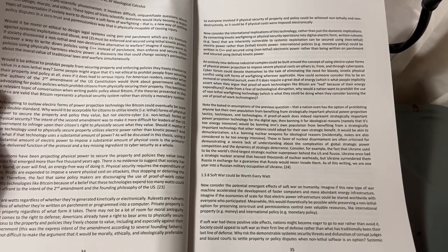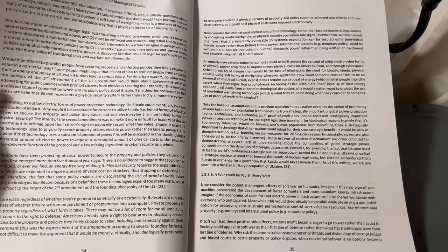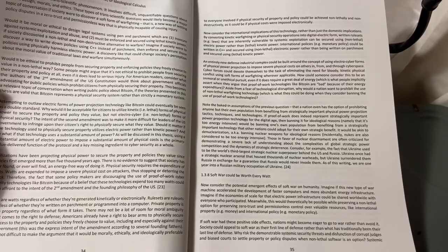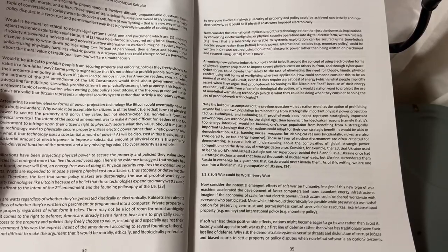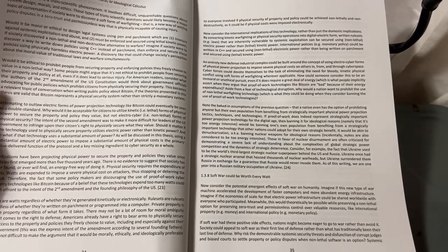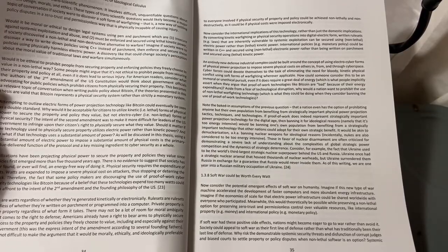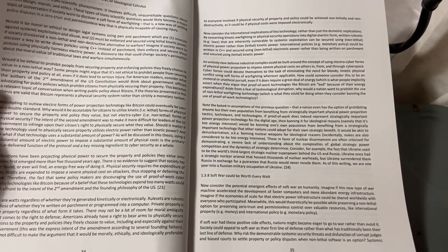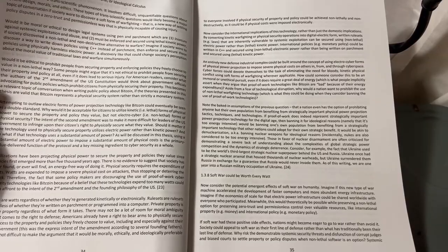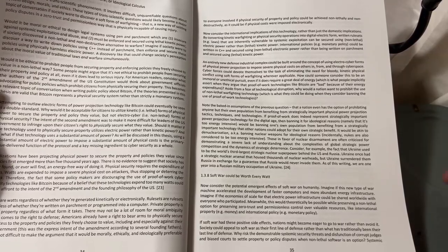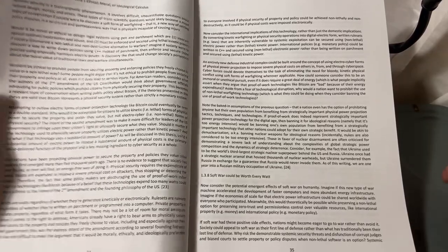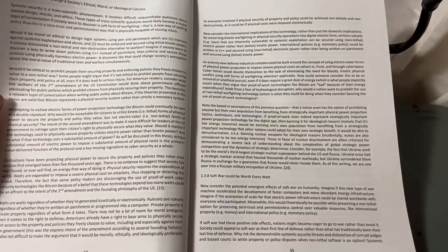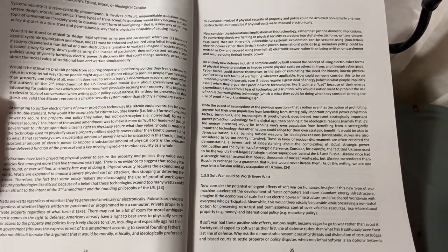Should it matter if the technology used to physically secure property utilizes electric power rather than kinetic power? And so what if that technology uses a substantial amount of power? As it will be discussed in this thesis, using a substantial amount of electric power to impose a substantial amount of physical cost is the primary value-delivered function of the protocol and a key missing ingredient to cybersecurity as a whole.